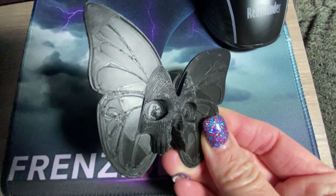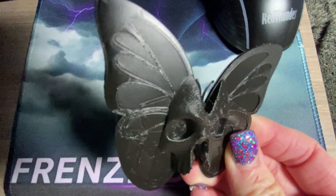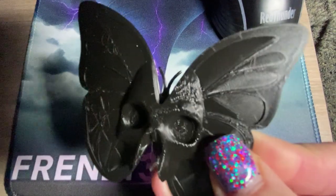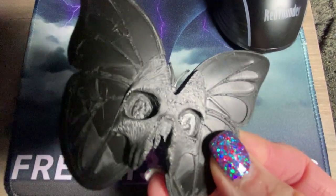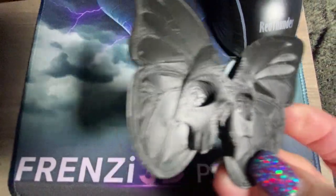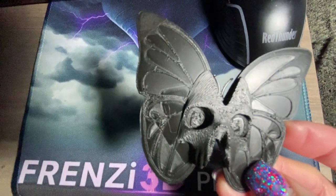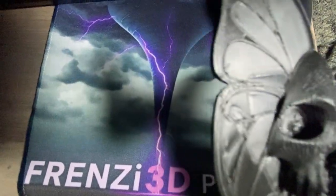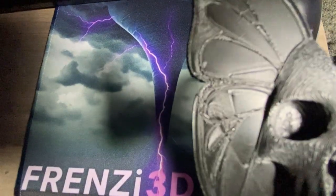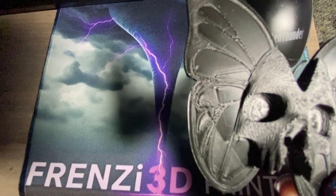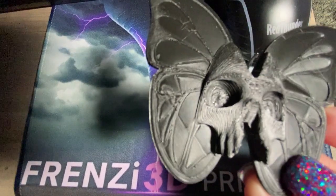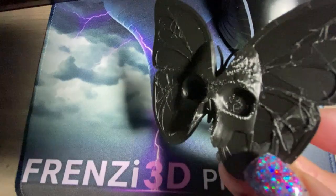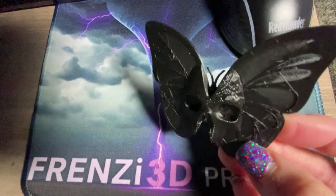Look how smooth the inside of the wings came out. Almost eliminated any layer width lines that you normally see. Just very smooth. We still got to keep that great texture on the skull.